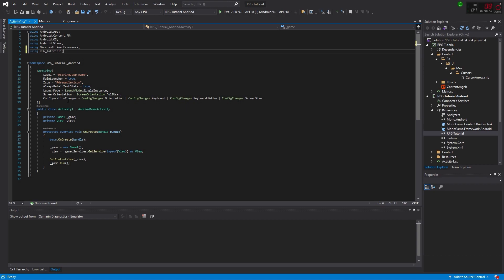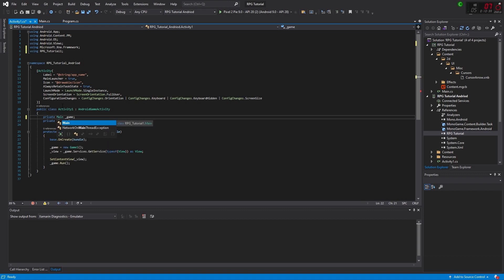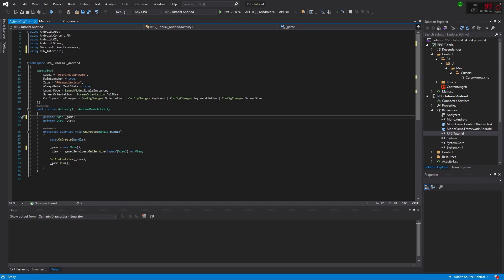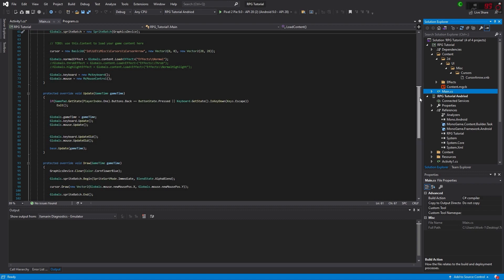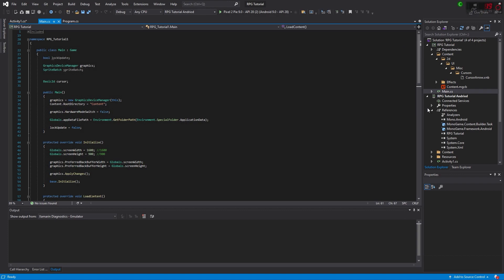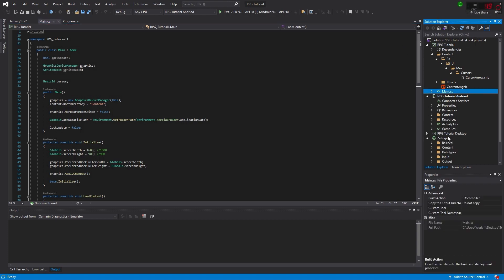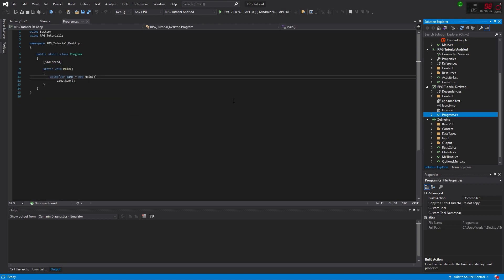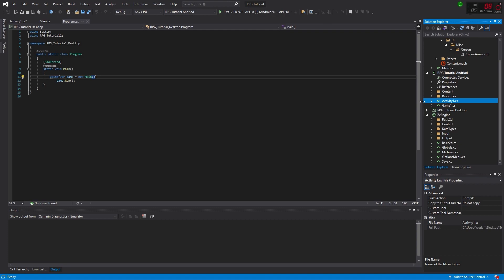Now we can edit the file. Instead of Game1, our thing is called Main — it's right here. So we're going to create a Main. You can leave the old Game1 file, it doesn't hurt anything. Then we switch out Main here. This is essentially the same as Program — we already edited Program and put in Main last time.